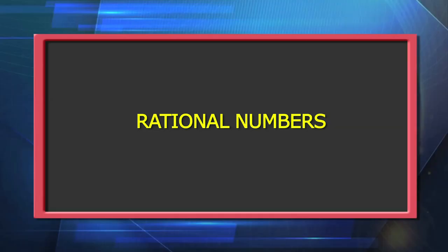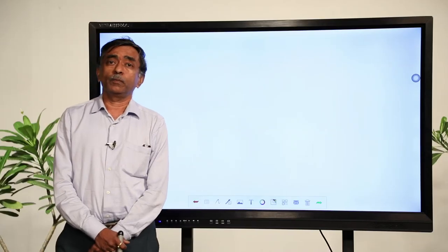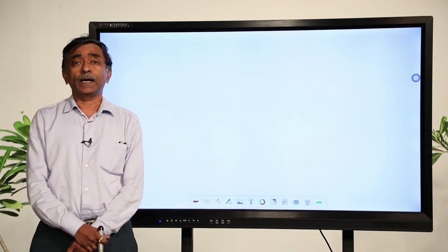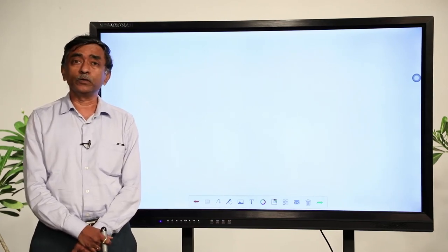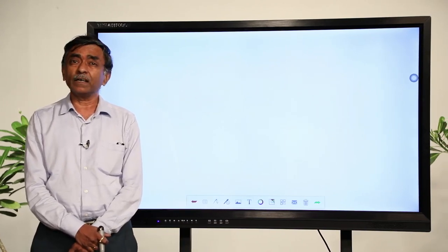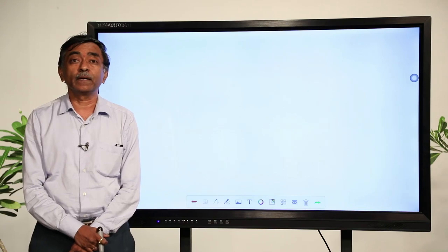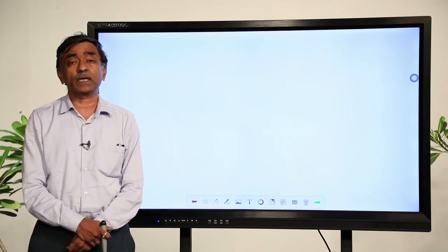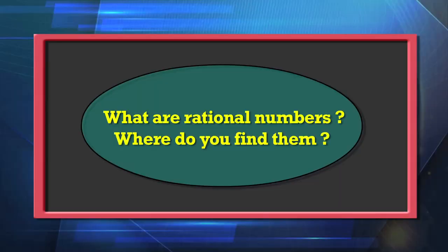Coming back to rational numbers: you have studied rational numbers in Class 7, where they were introduced. Before embarking on rational numbers, I just wanted to discuss those things with you so that you will be able to read the content in the right spirit and not feel that something hard is being thrust upon you. So, what are rational numbers and where do you find them?